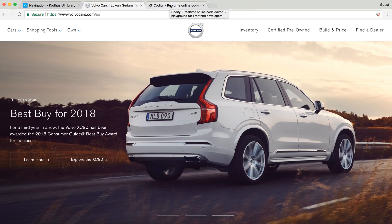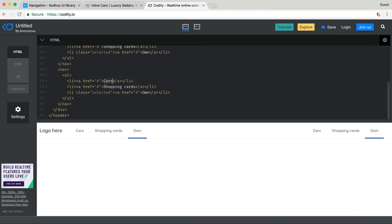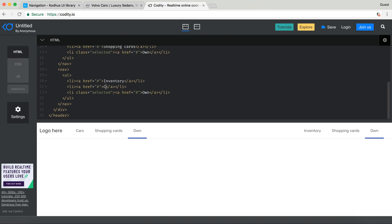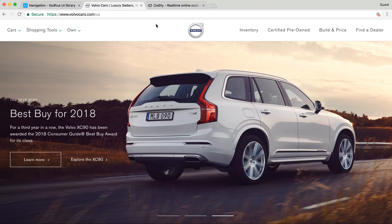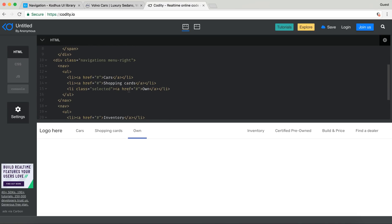We have four elements here: Inventory, Certified Pre-Owned, Build and Price, and Find a Dealer. I'll type those in — Inventory, Certified Pre-Owned, Build and Price, and Find a Dealer. There are no initially selected items on this navigation so I'll go ahead and remove the selected class from the list items.